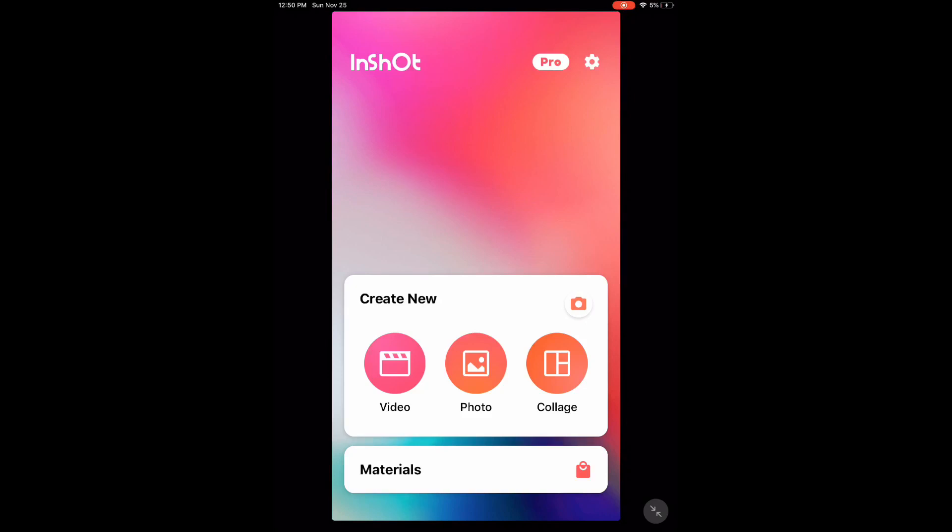You can add multiple photos or video clips to any project. I'm going to focus on video clips. Tap the video icon.